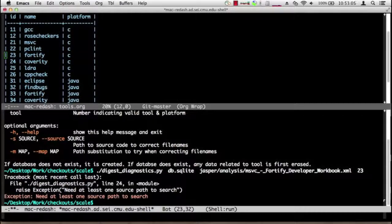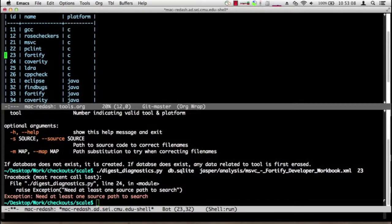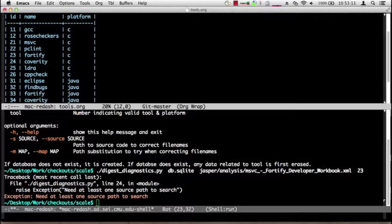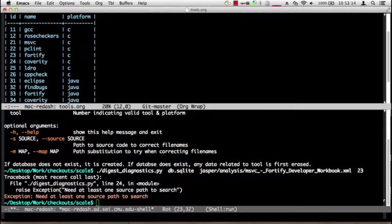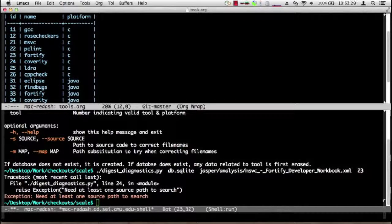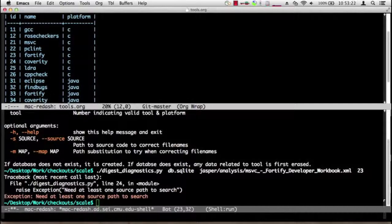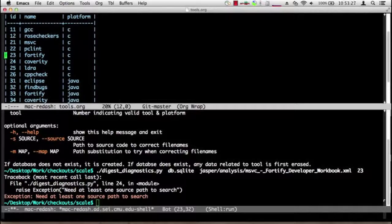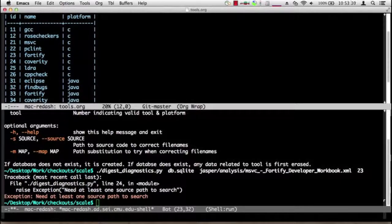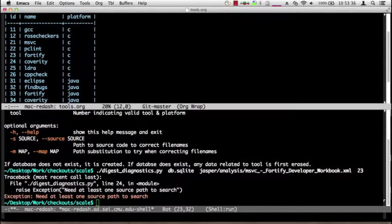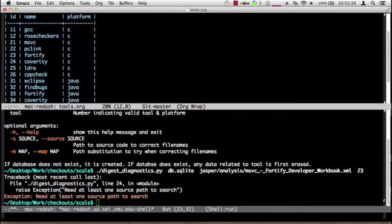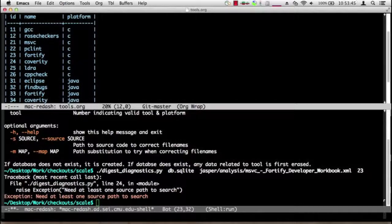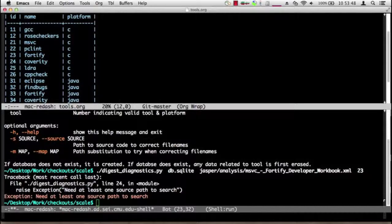So I'm going to give it number 23 and what happens? Well, oops, I forgot to supply a source path. That is, I forgot to tell digest_diagnostics where the source for Jasper is. Digest_diagnostics prepares to build hyperlinks into the source code, but many tools will provide absolute file names for the source code files that it touches.